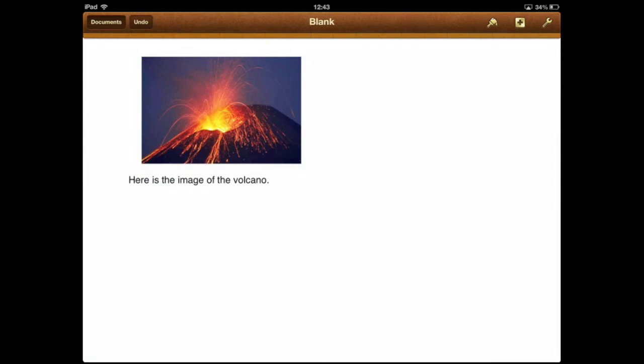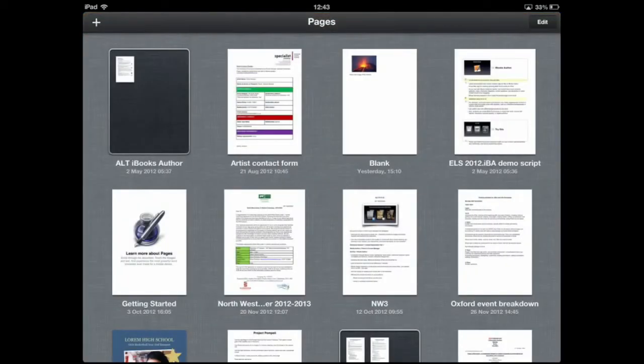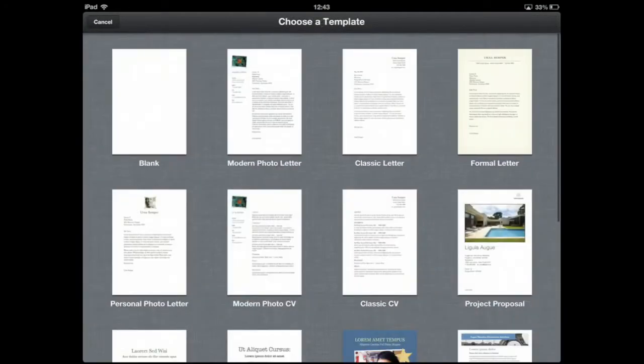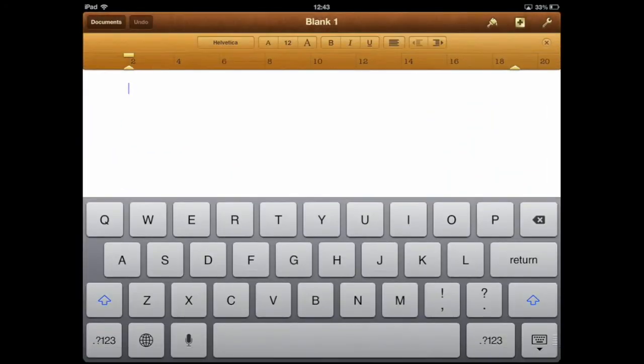I'm going to use Pages, which is Apple's word processing app. I'm going to go to documents, tap on the plus, and create a new document from a blank template. Here we go.